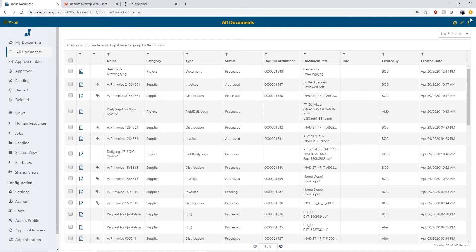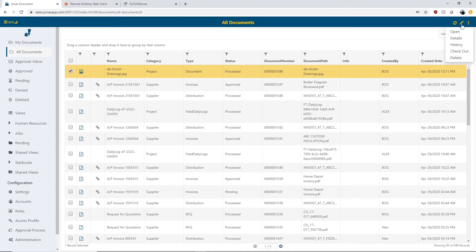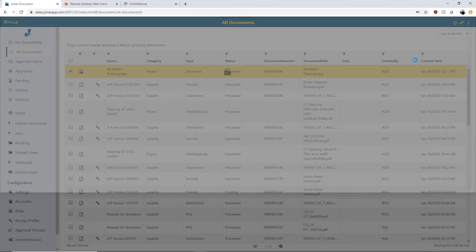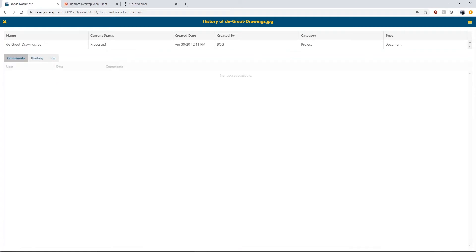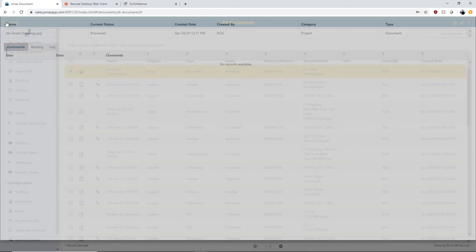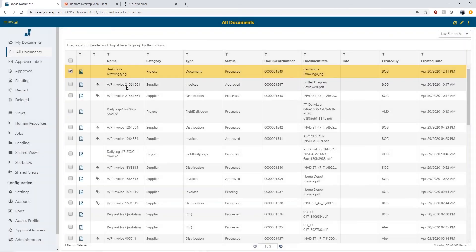If I go back into the Jonas Documents system and go back into my documents, it's going to appear in the documents that were created. If I wanted to, I can go in and check the history of that document to track any version changes. Selecting history on the right-hand side, I can see when it was created, any routing information, and any comments directly against this particular document — giving me a history and overview of when the document was created and who created it, eliminating a lot of the guesswork.